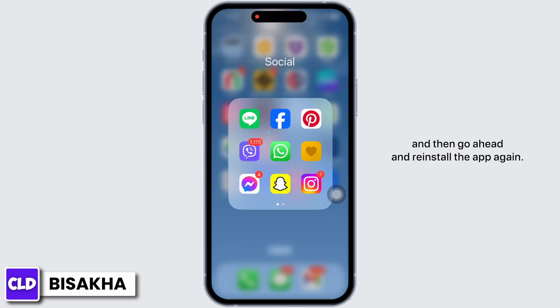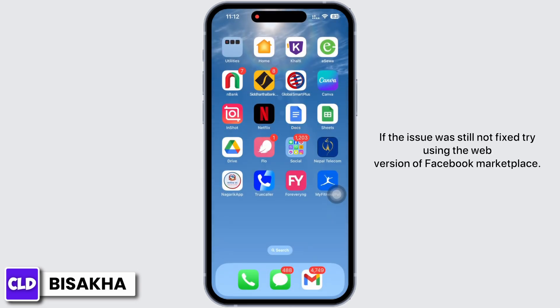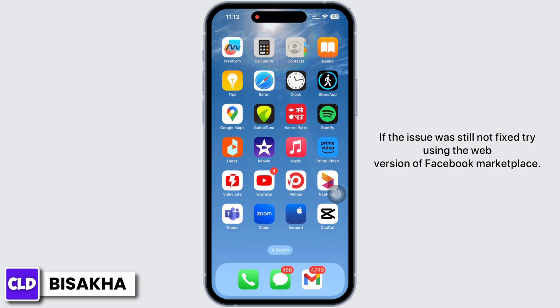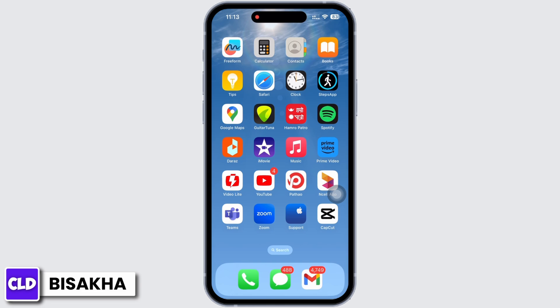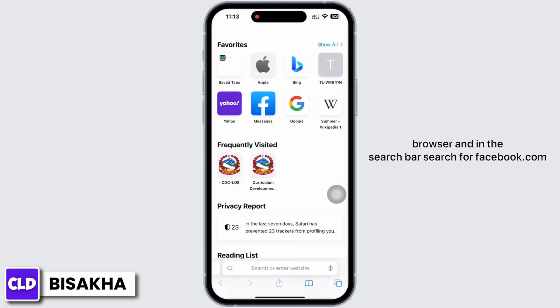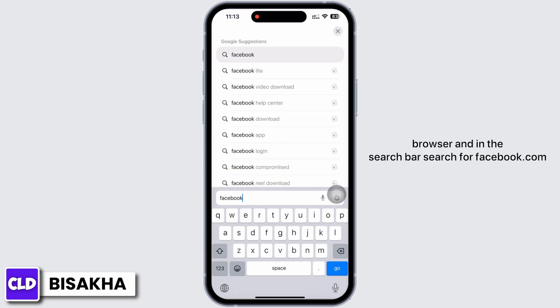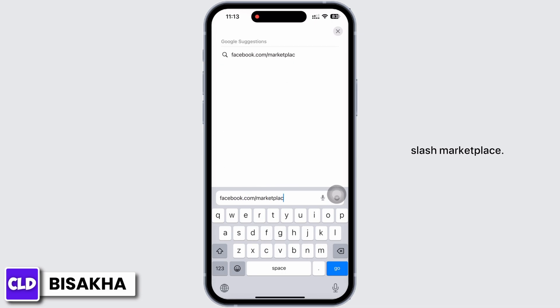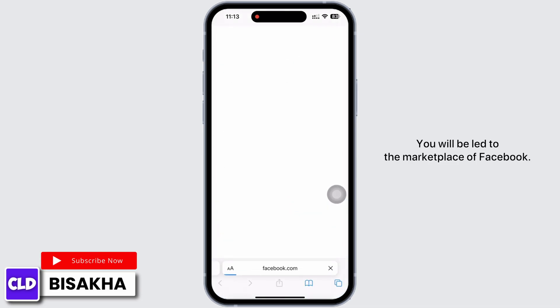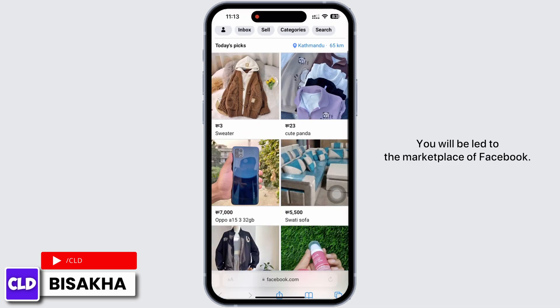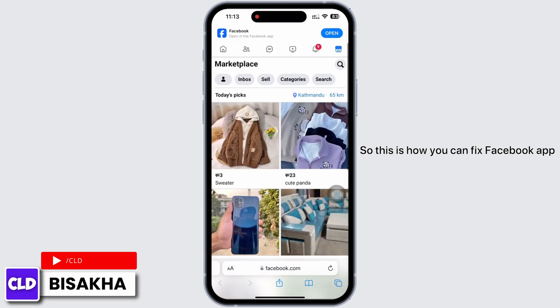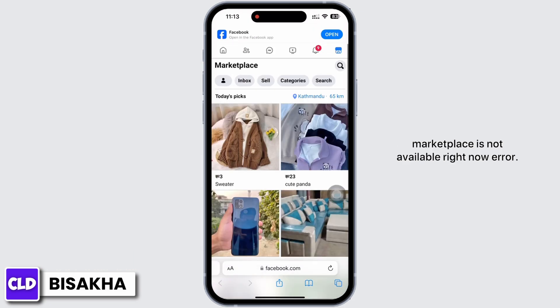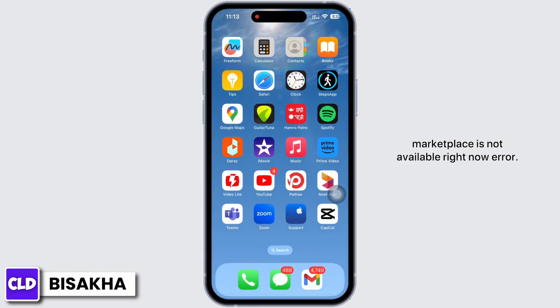Go ahead and reinstall the app again. If the issue is still not fixed, try using the web version of Facebook Marketplace. For that, go ahead and open your preferred browser and in the search bar search for facebook.com/marketplace. You will be led to the Marketplace of Facebook. This is how you can fix the Facebook app marketplace is not available right now error.